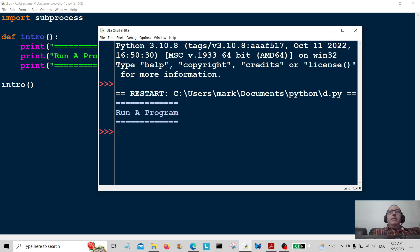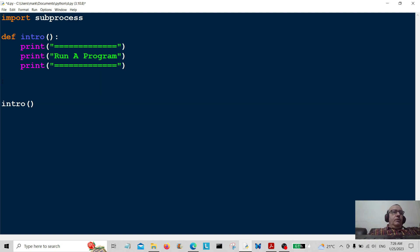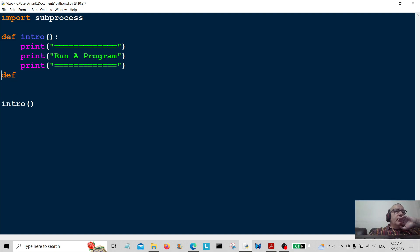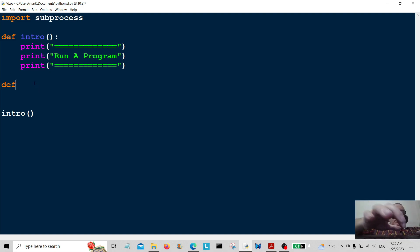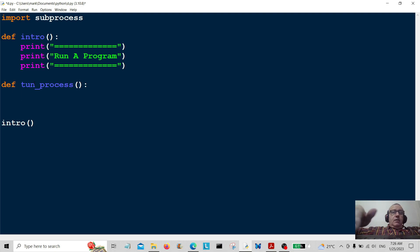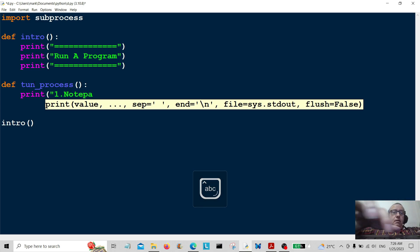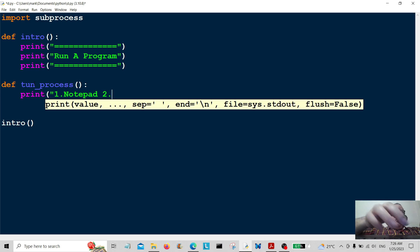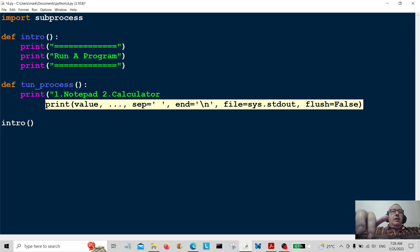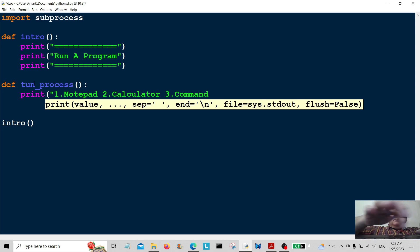Let's run that and you can see what that looks like. We'll carry on to the next function. The next function is going to be called run_process. For option one we're going to do Notepad, for option two we'll run Calculator, and for option three we'll run the Command Prompt.